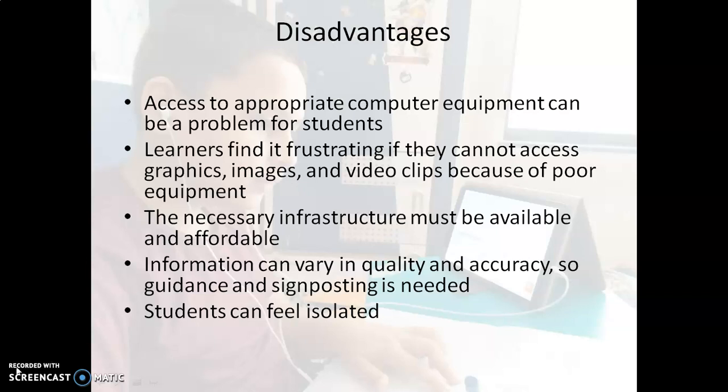Anyways, in today's scenario, web-based learning is a very important tool for teachers and students. When students and teachers cannot come together in a class, we have to design a web-based program. Thank you.